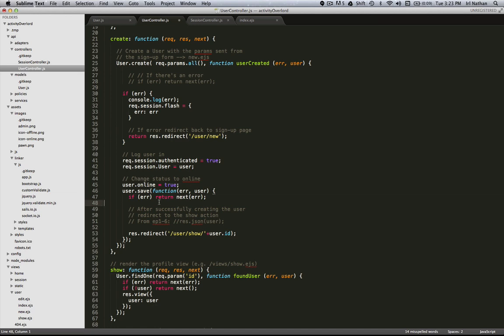Now you might be wondering why didn't I use the update method and I could have, but the update method provides for criteria and lets you save multiple instances. In this case since I only had one instance of the user that I needed to save I decided to use the save method.